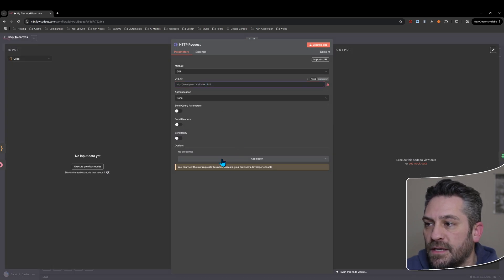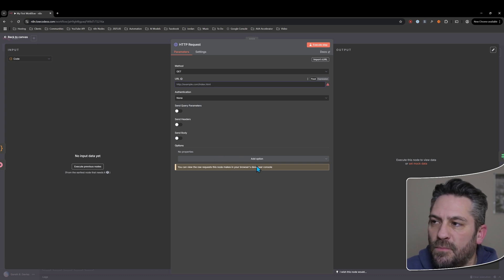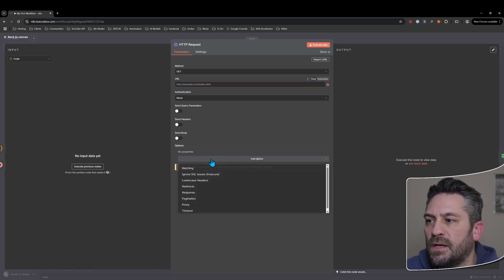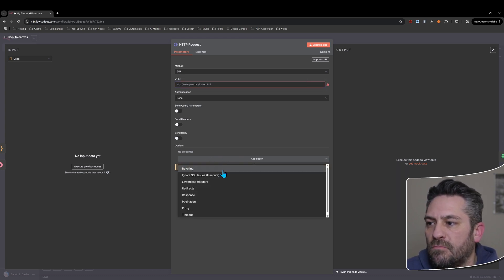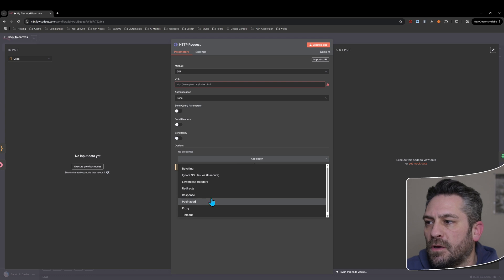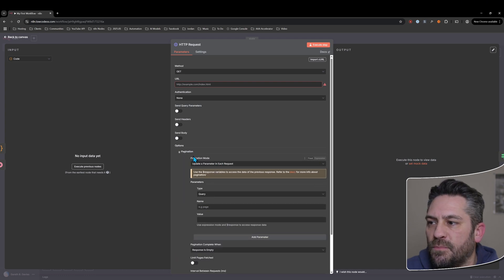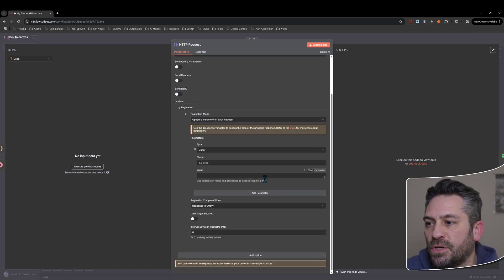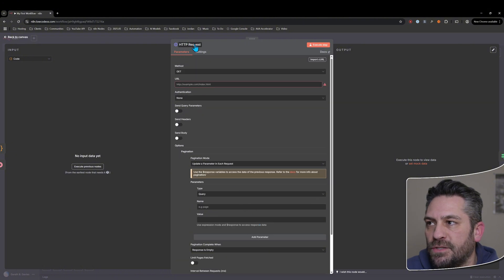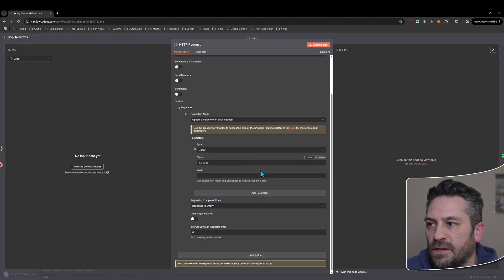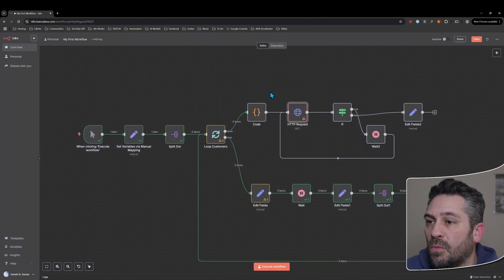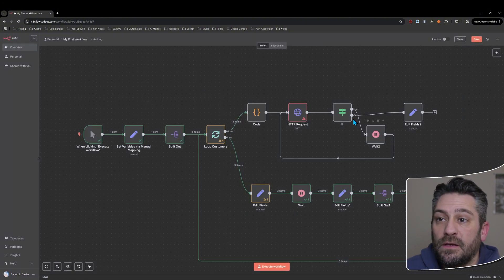Another looping method I use on a somewhat regular basis — but it's more complicated, so I'll cover it in a separate video — is the pagination option in an HTTP request node. I'll go into that when I talk about the HTTP request node in detail, as you can see it's a bit more complex.